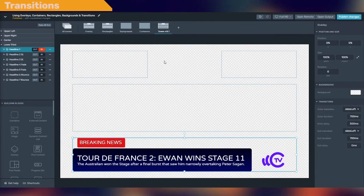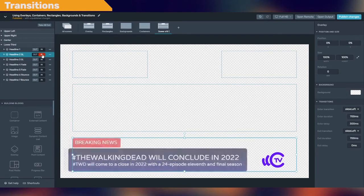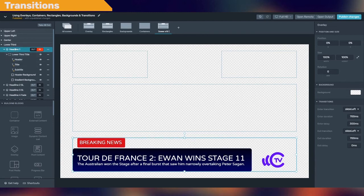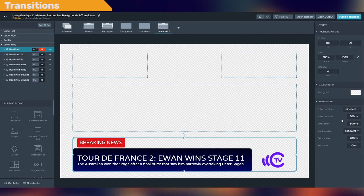Transitions are the preset animations your overlays play when they are shown or hidden using the in and out controls, either from the graphics editor or the remote control. A transition is applied to the overlay and all of its descendants at once, and you can adjust its duration and delay. Now let's play with transitions.